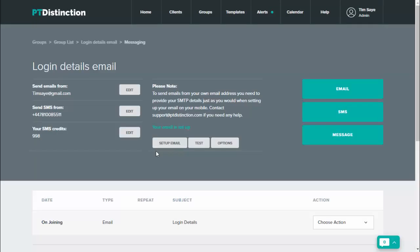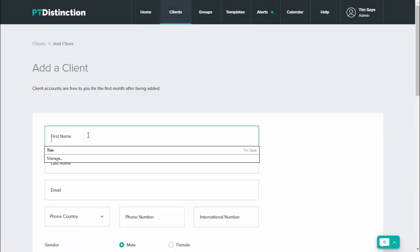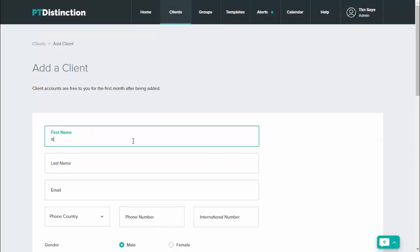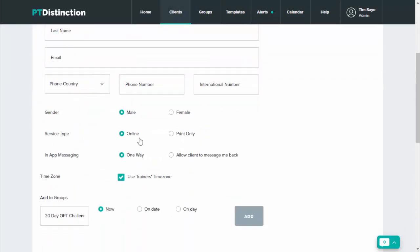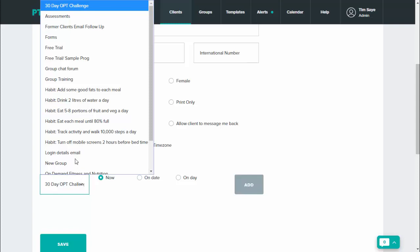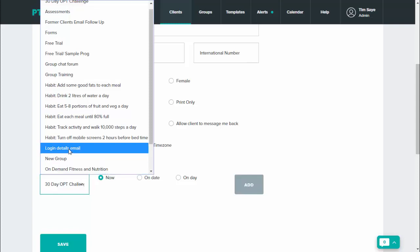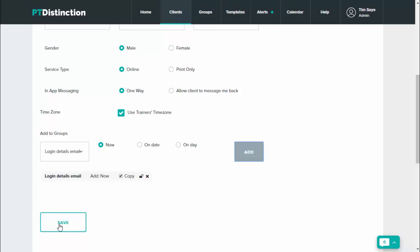It lets you know it's saved and then that is all set up. So now when a new client joins you can add them instantly to this group and the email will go. So I'll quickly show you how to do that. Click on clients, add a new client, put in their details as you normally would, and towards the bottom you can add to groups.